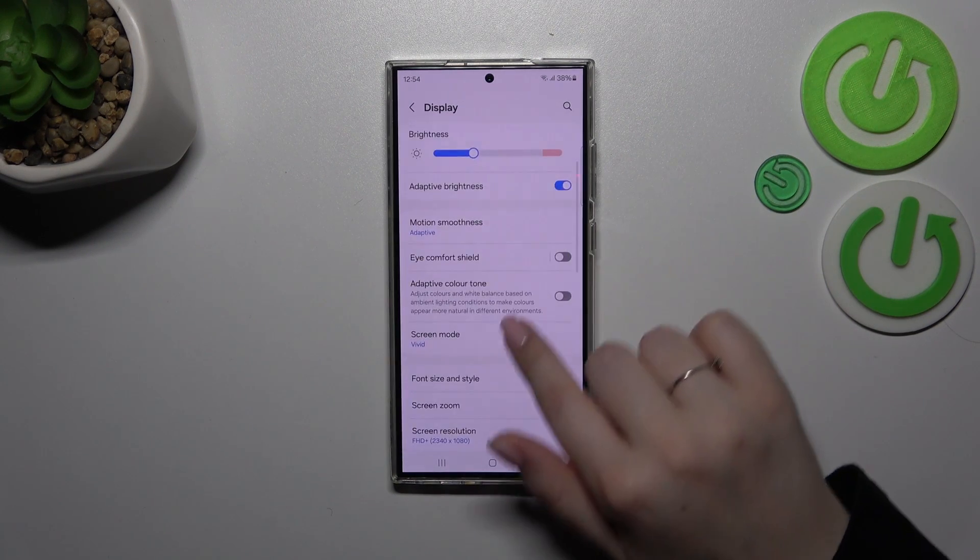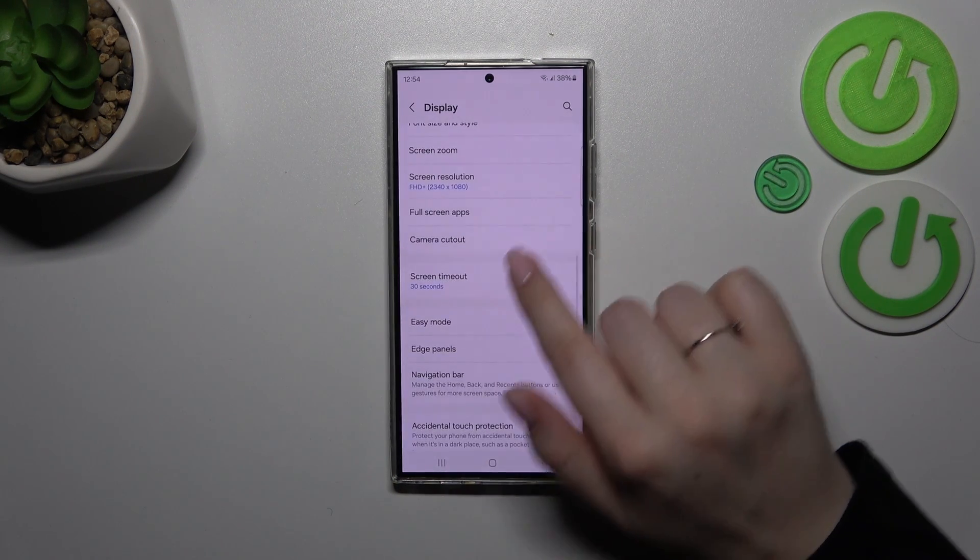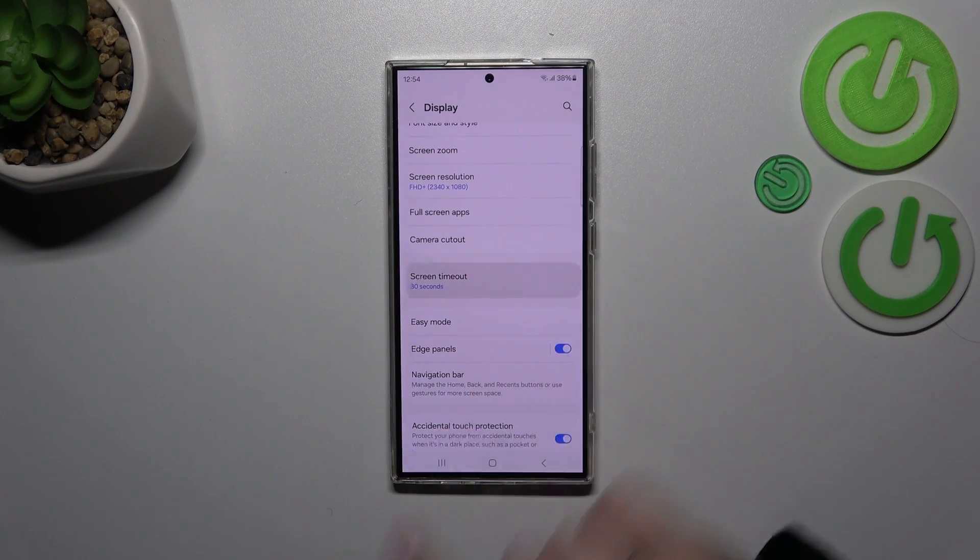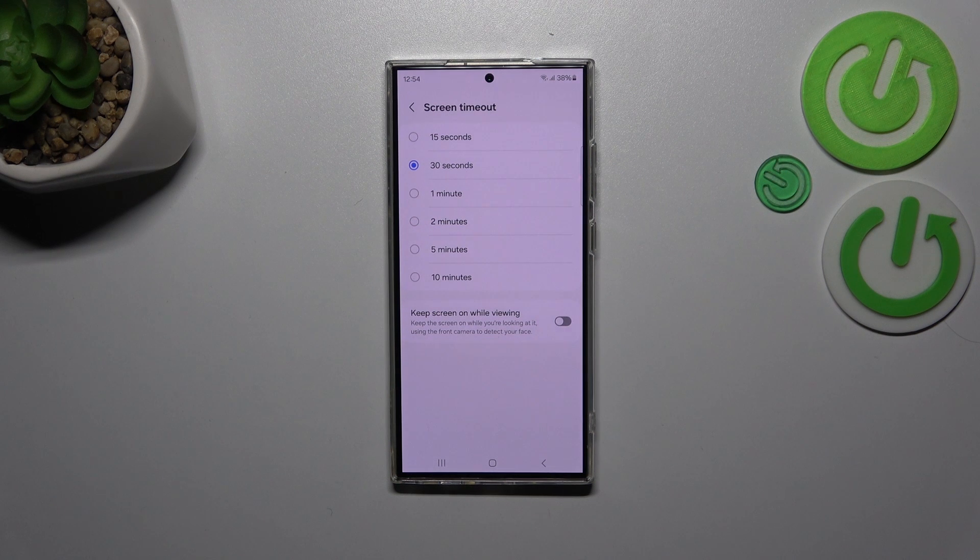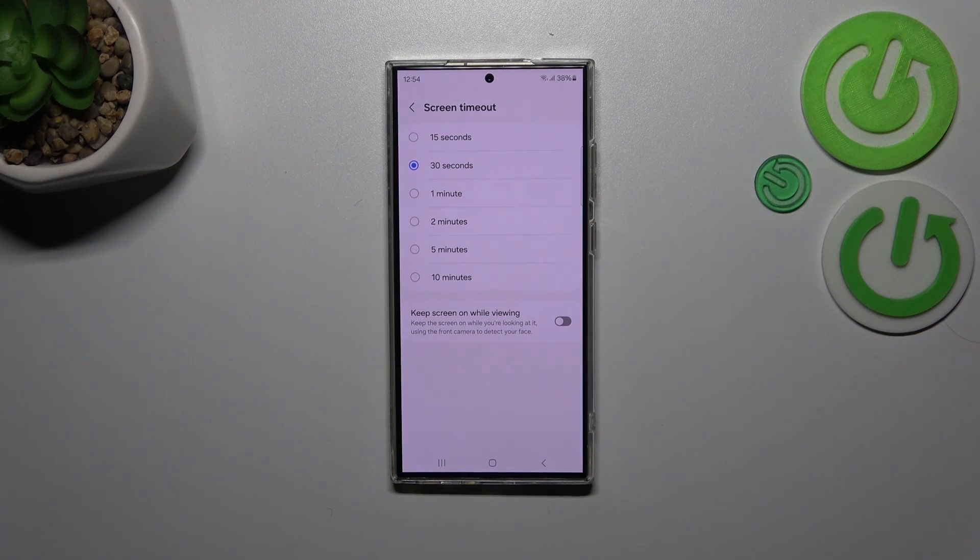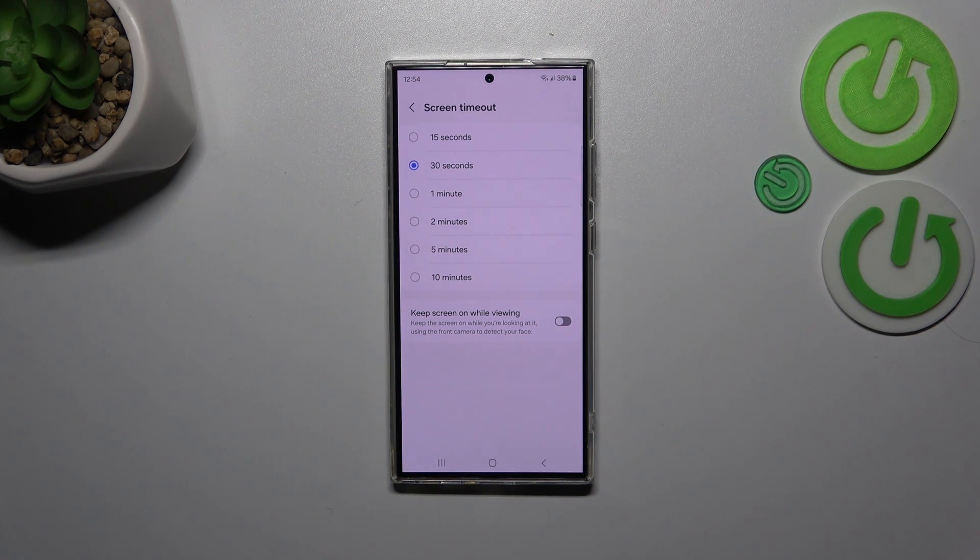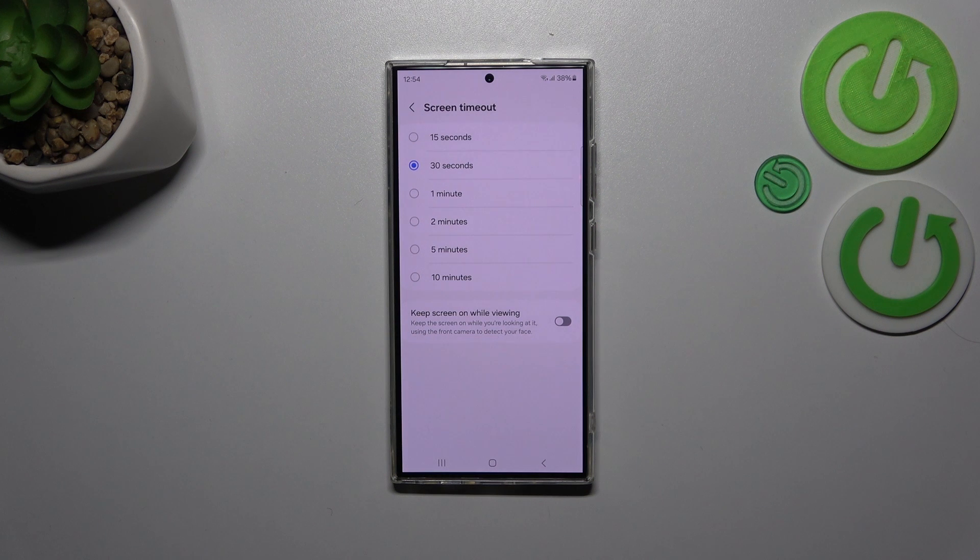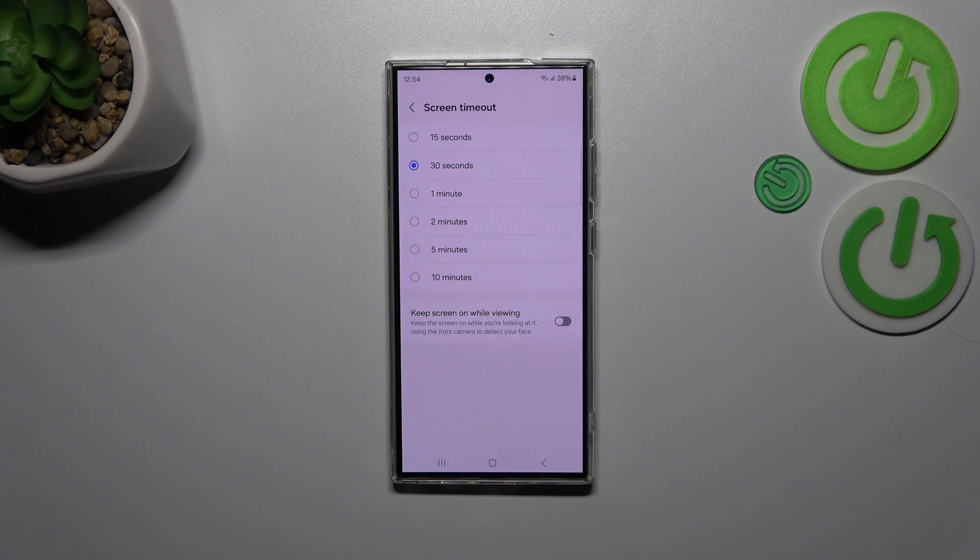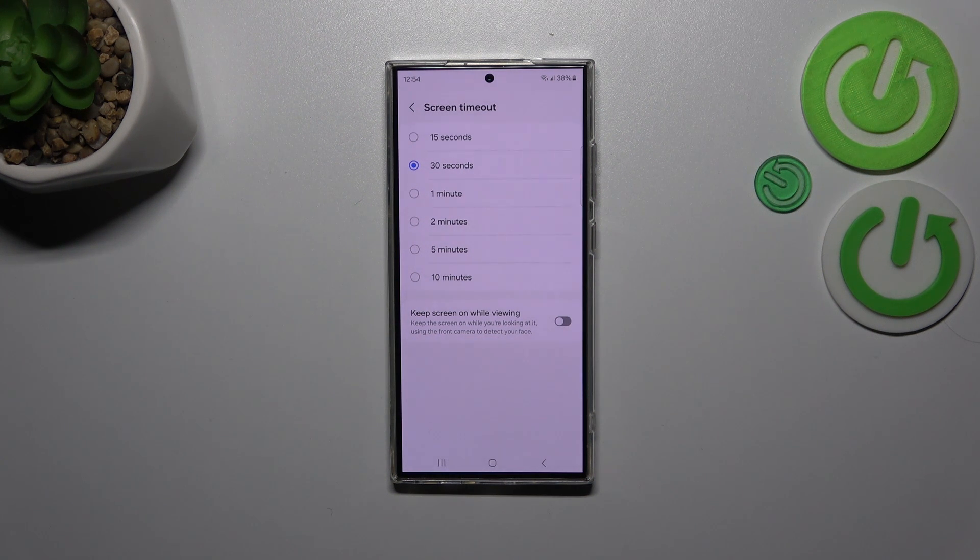Then let's scroll down to localize the screen timeout option, let's tap and here as you can see we've got some options from which we can choose. At the top we've got relatively short options like 15 or 30 seconds and at the bottom we've got 10 minutes which is the longest option in this device.